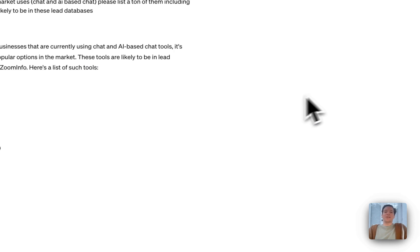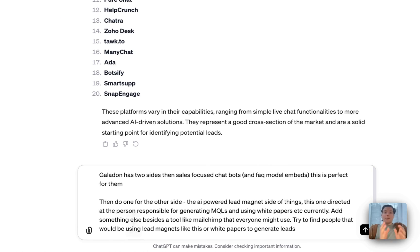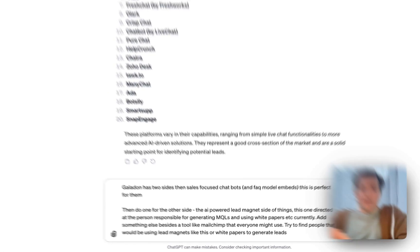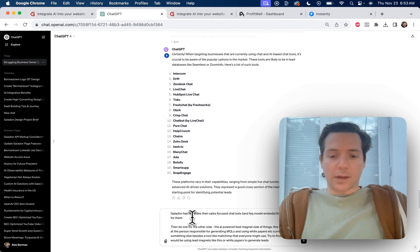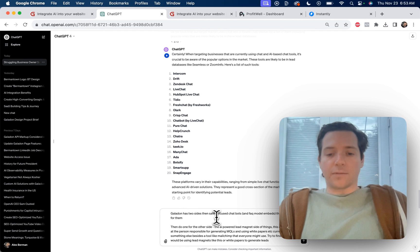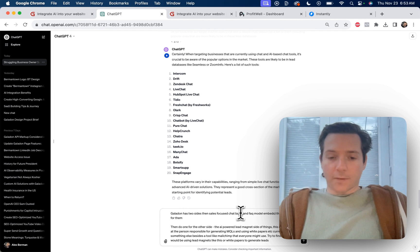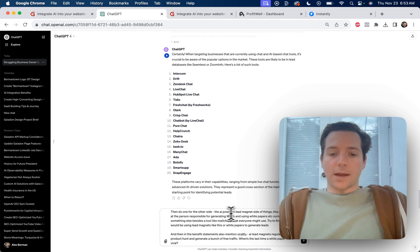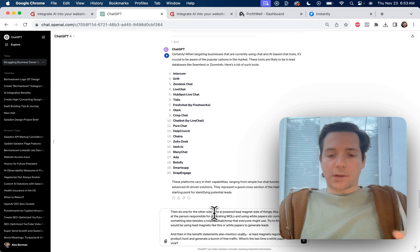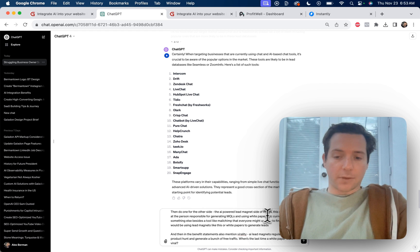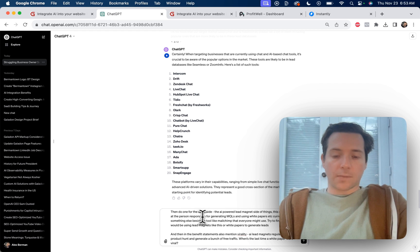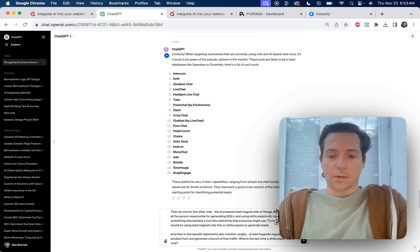But let's take it one step further. That was director of sales, but Galadon has two sides, a sales-focused chatbot side, and this is perfect for them. Then do one for the other side, the AI-powered lead magnet side of things. This one directed at the person responsible for generating MQLs and using white papers, et cetera, currently.